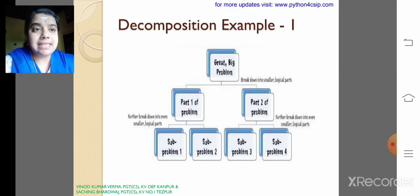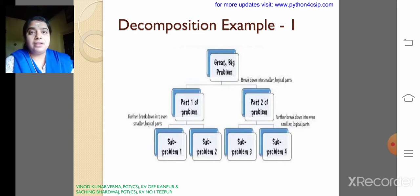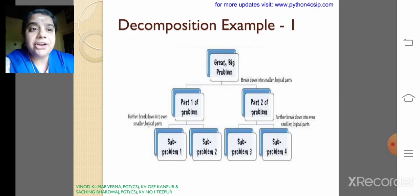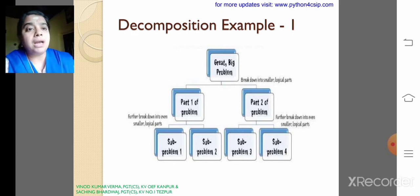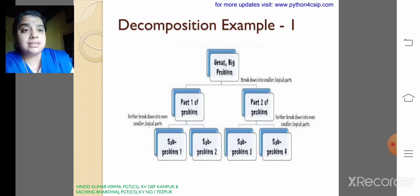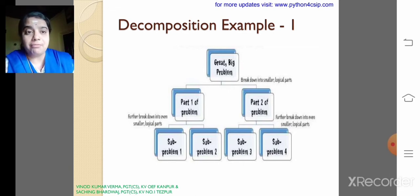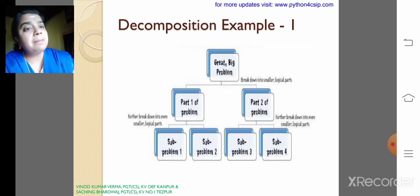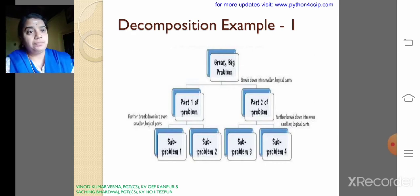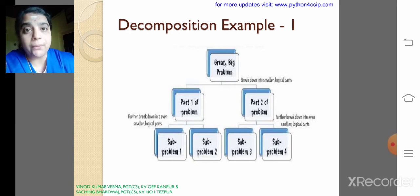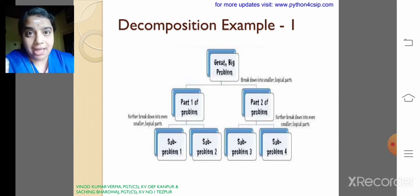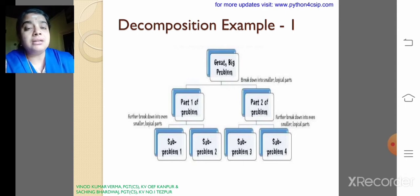Consider this example: a great big problem that is divided into part 1 and part 2 of the problem. We can further decompose it into sub-program 1, sub-program 2, sub-program 3, and sub-program 4. Whenever we get the solution for all these sub-programs, it will meet an entire solution for the big program.